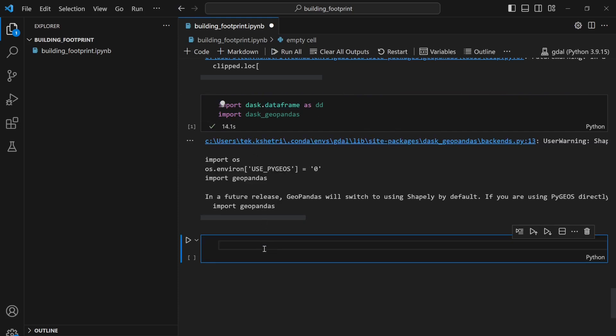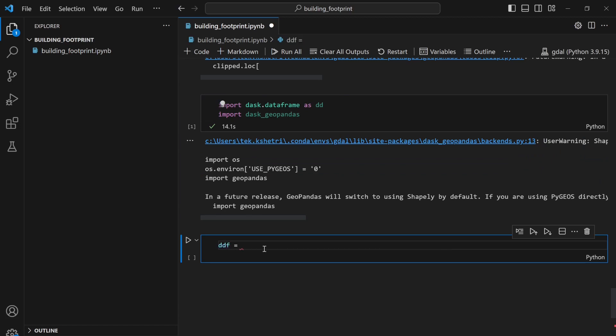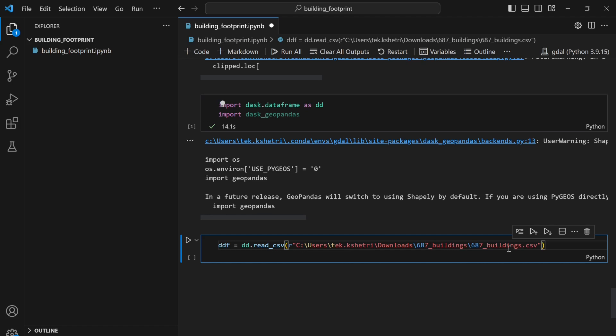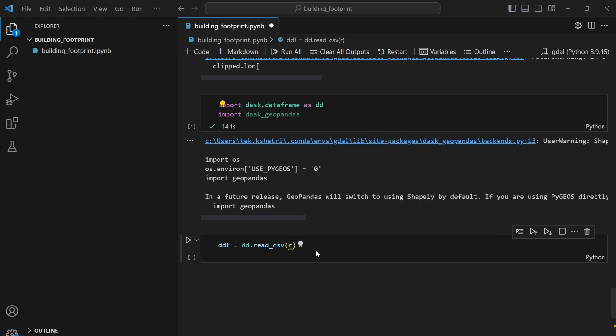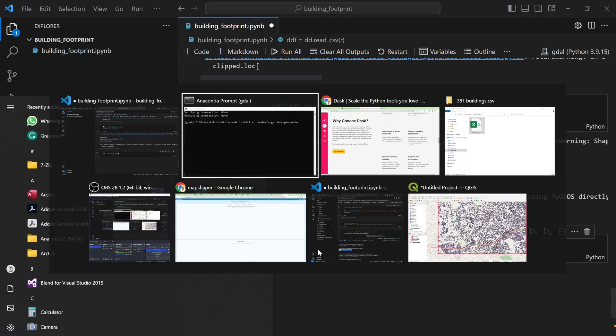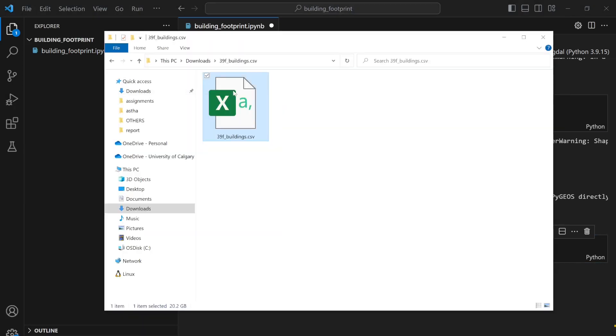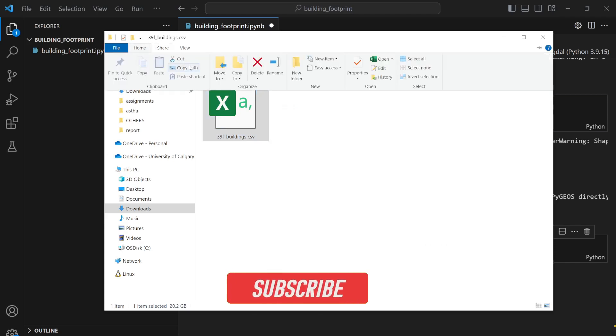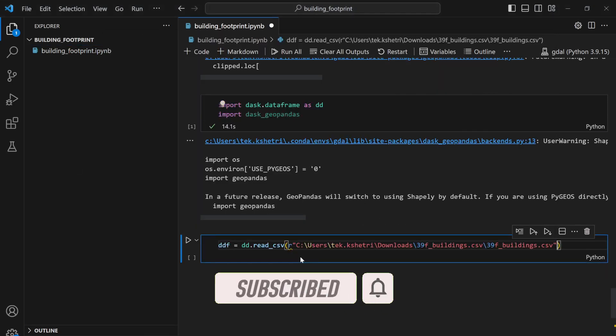Now the modules are run successfully so I can write ddf = dd.read_csv and then the path to the CSV file. My CSV is here, so I can copy the path and write it here.